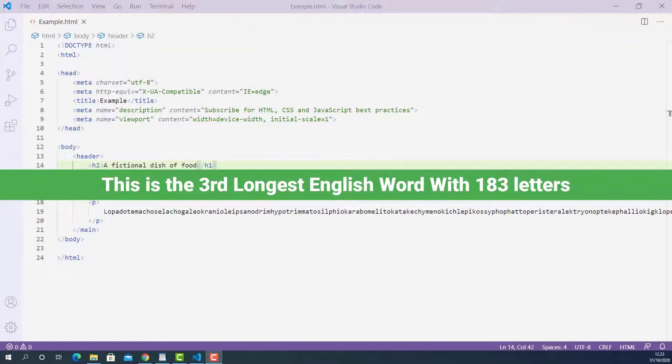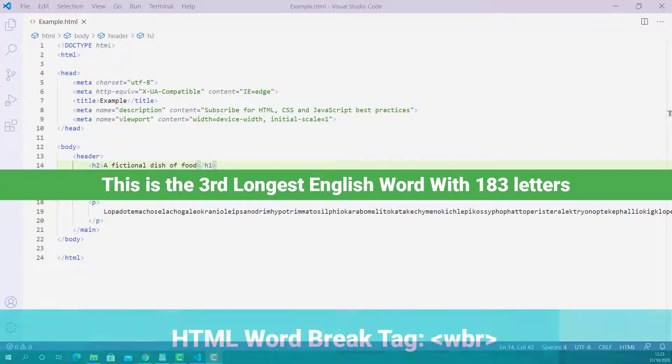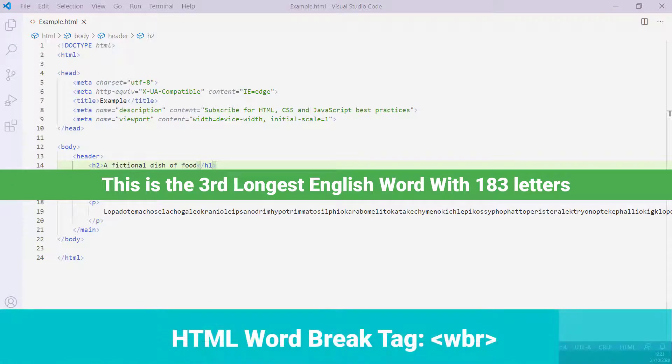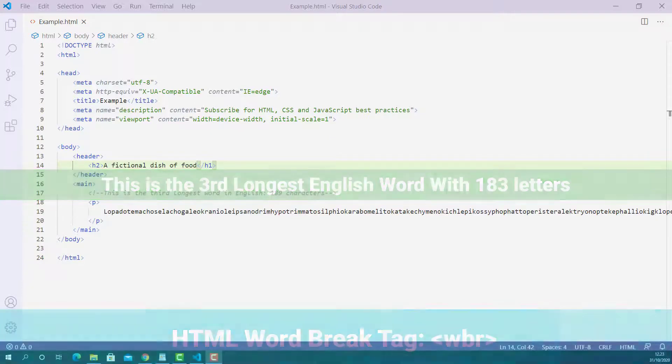What is going on? My name is Abu and welcome to another video. In this lecture, I'm going to teach you how Word Break Tag works in HTML and how to use it properly.